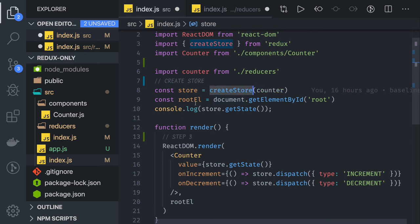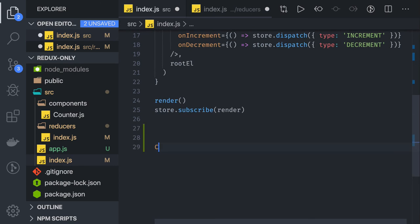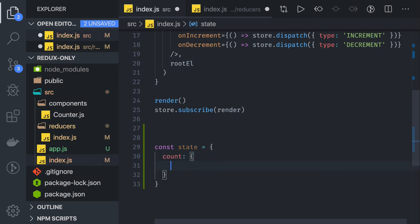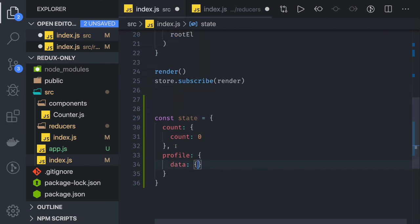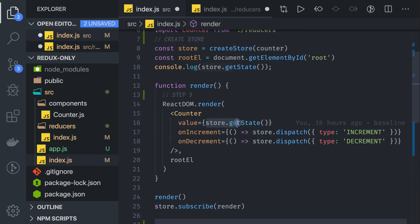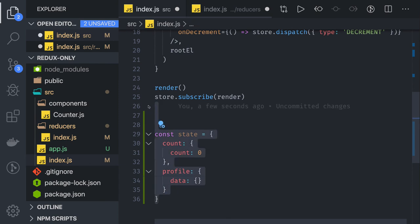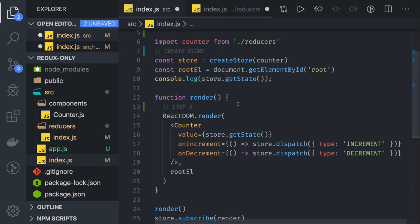If you have a single reducer, the store will have just a count value. If you have multiple reducers, there will be a state JSON object tree in the store. When you do store.getState() you get the whole JSON object, and from that you can decide which node value you need — for example, count from the count reducer, or profile from the profile reducer. Currently we have a single reducer, so we only get count.